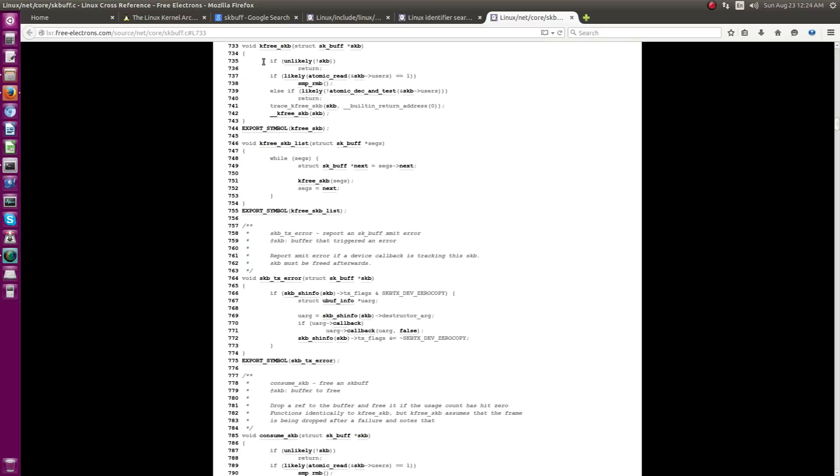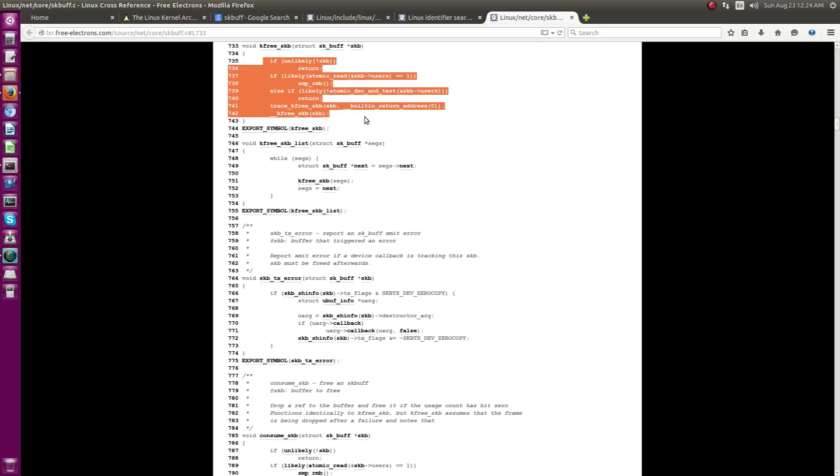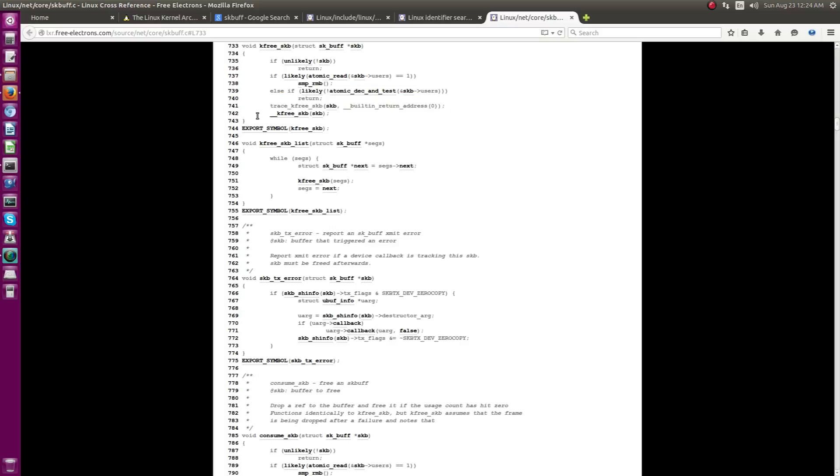So, in case if you are trying to do something manual it will definitely lead to some sort of a problem. Instead, you are supposed to use this kfree_skb API to do that in a safer way actually.